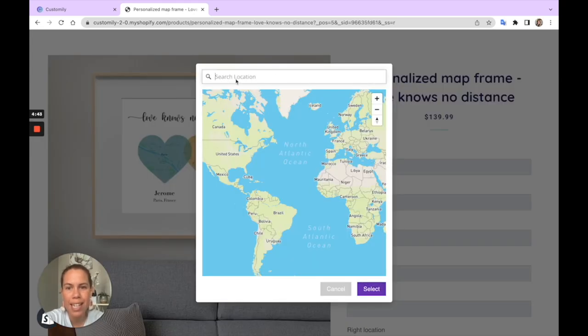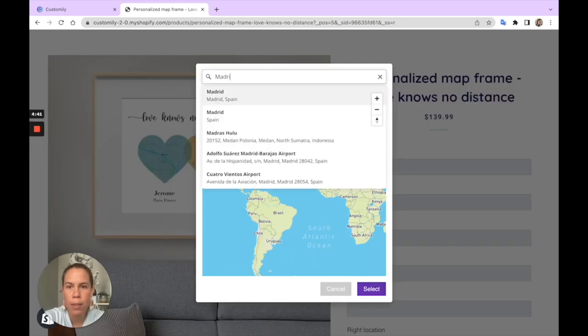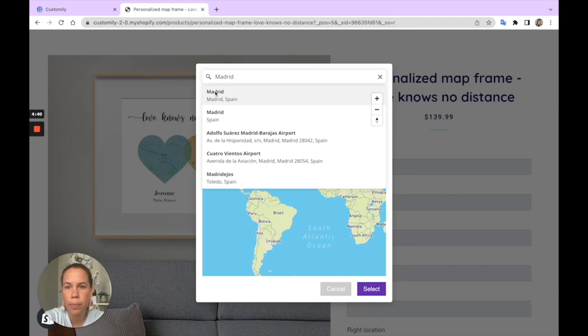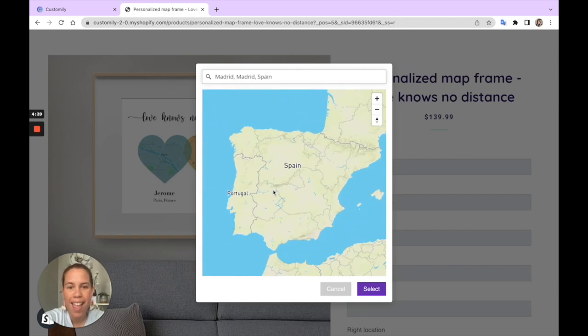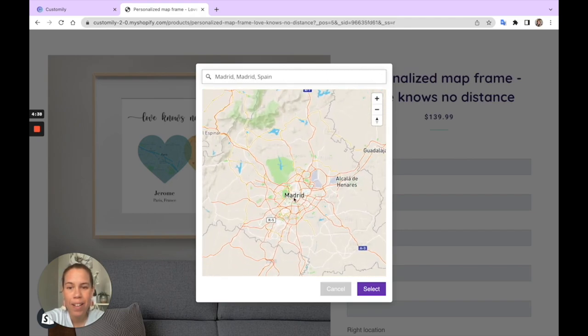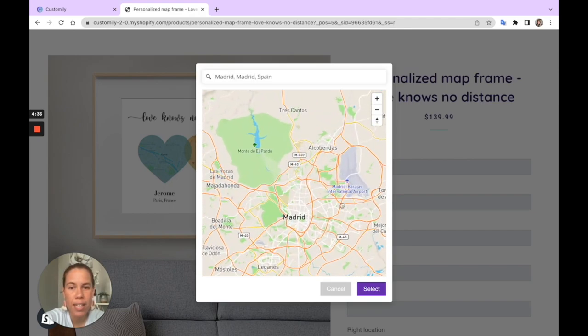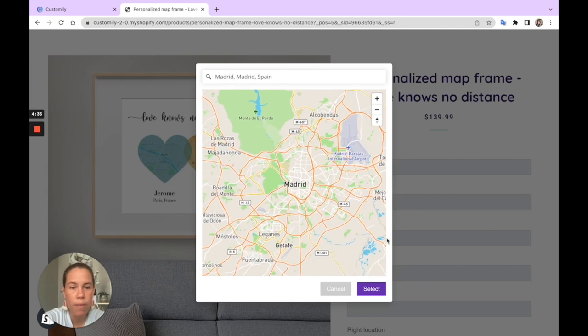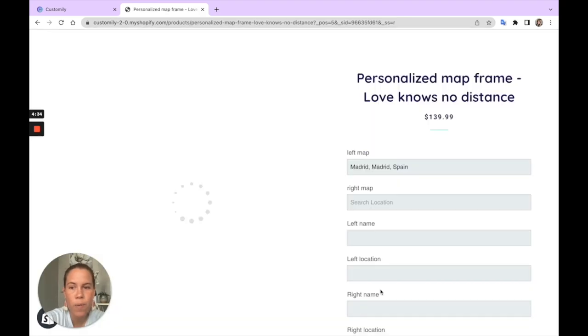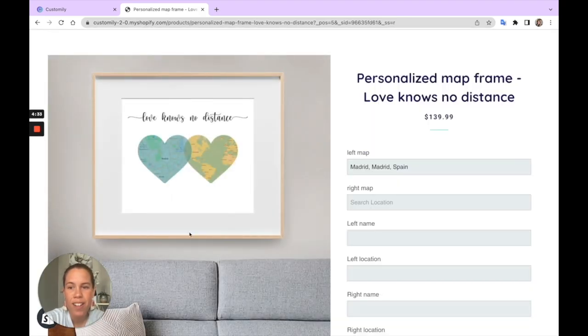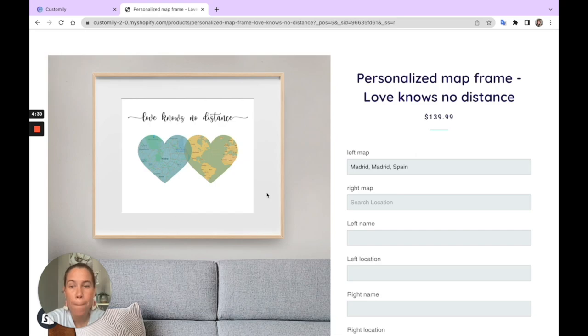It's as easy as searching on Google Maps, and they'll be able to see that reflected on their preview right away. We can see Madrid there on the preview. Let's see how it works.